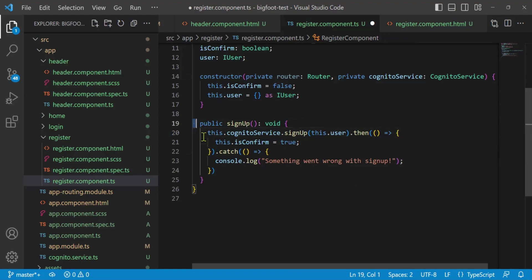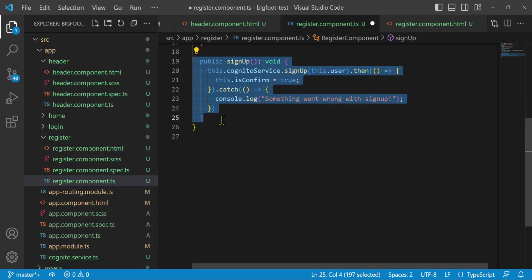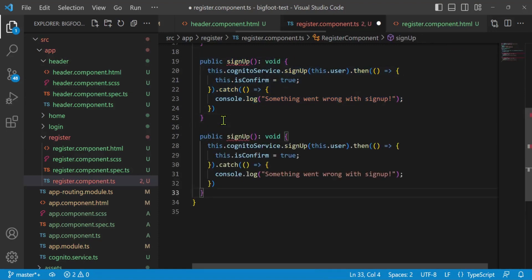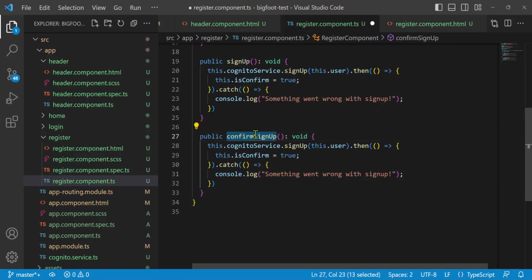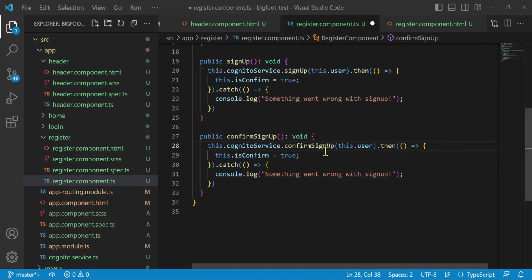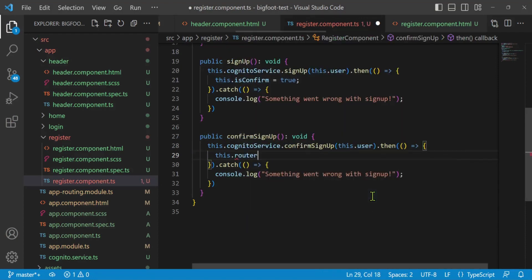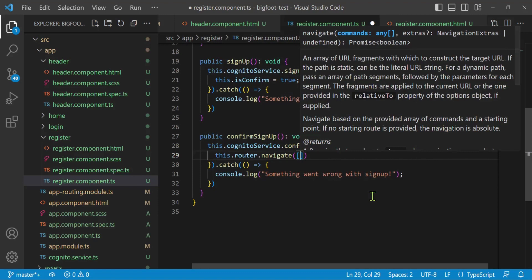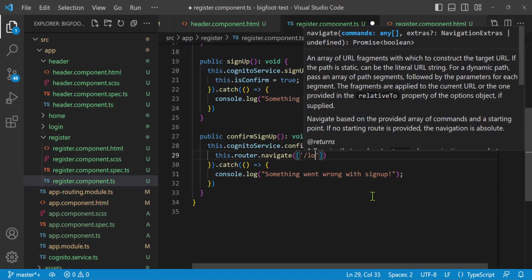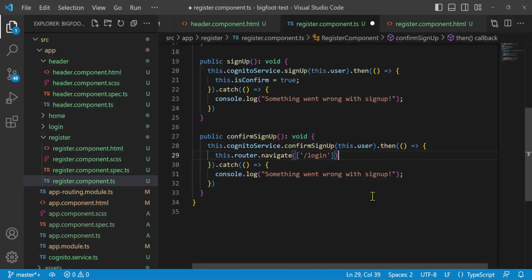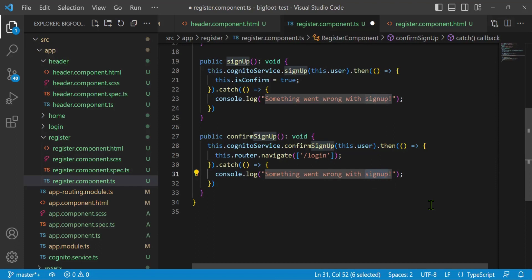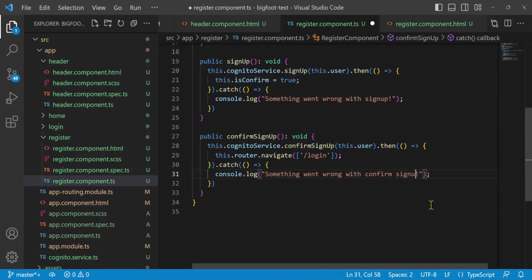The confirmSignup method is almost the same — I'll copy signup and paste it below, renaming it to confirmSignup. It calls this.cognitoService.confirmSignUp passing in the user. In the .then callback, we navigate to the login page using this.router.navigate(['/login']). The catch logs 'Something went wrong with confirm signup'.